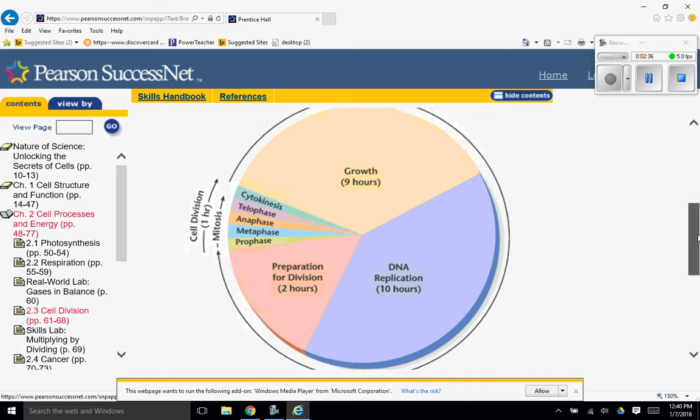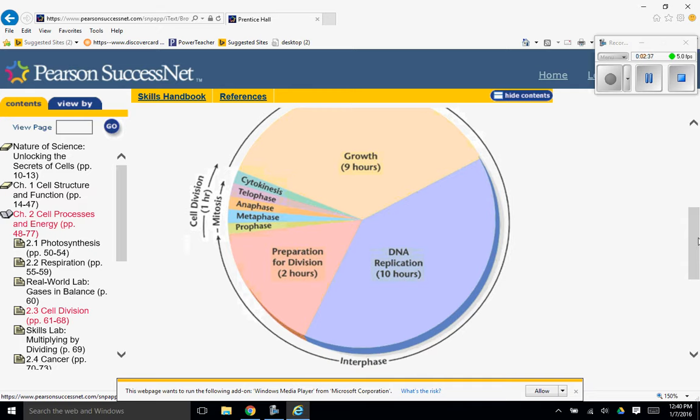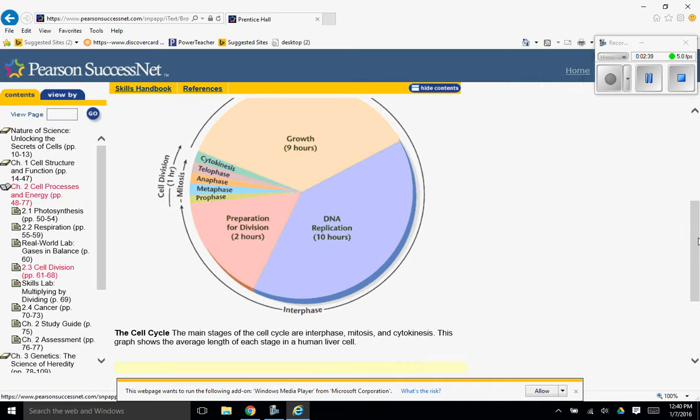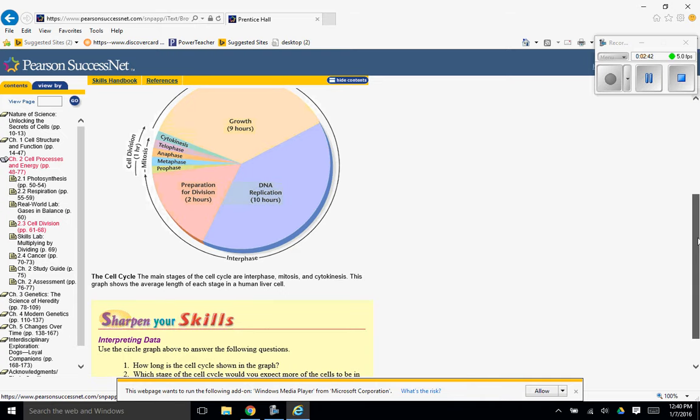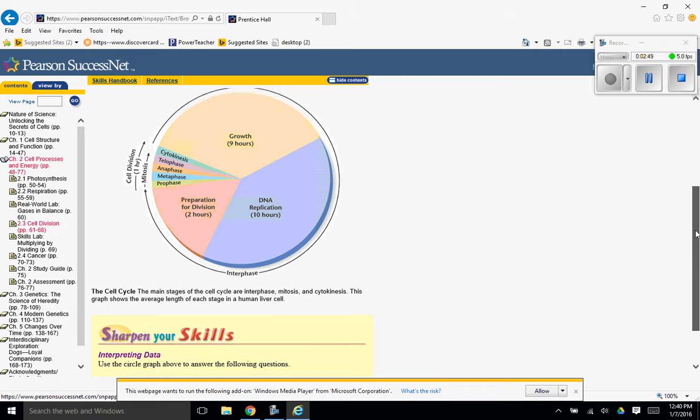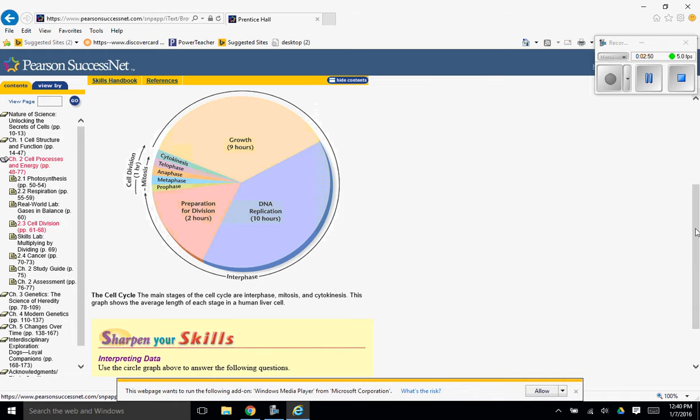So let's take a look at this. Let me shrink it down a little. The cell cycle. The main stages of the cell cycle are interphase, mitosis, and cytokinesis. This graph shows the average length of each stage in a human liver cell.